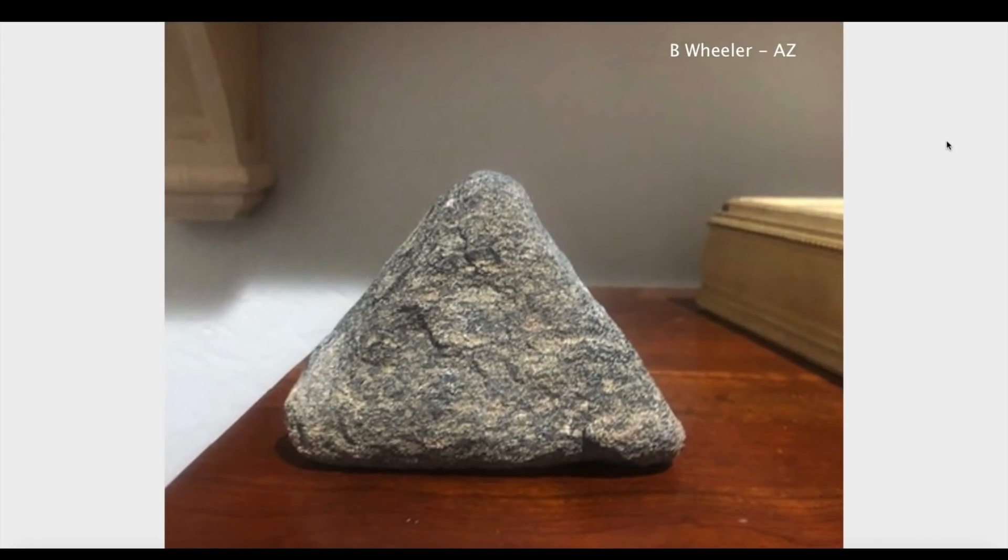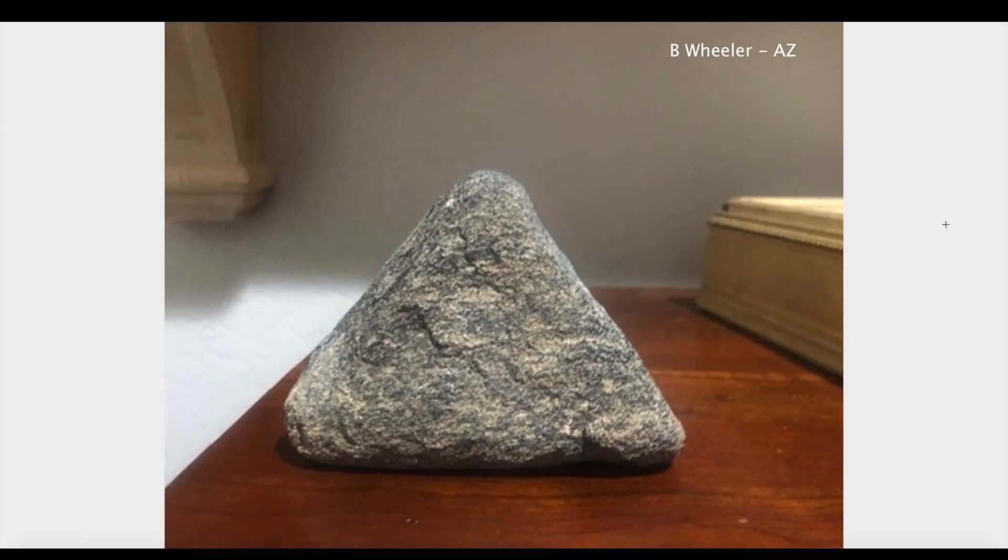What's up guys, hope everybody's doing well and having a great day. Got a lot of different things I want to cover in this video and we're going to start right here with this photograph sent to me by B Wheeler from Arizona, who found this rock recently at the base of the White Tank Mountains.